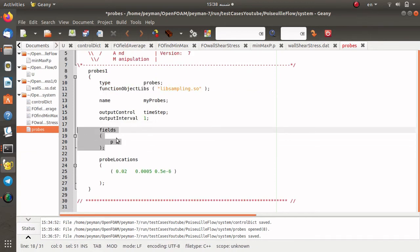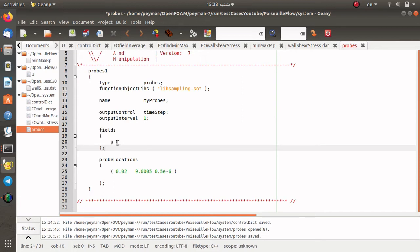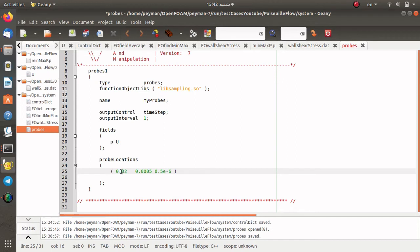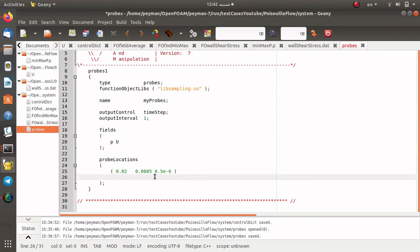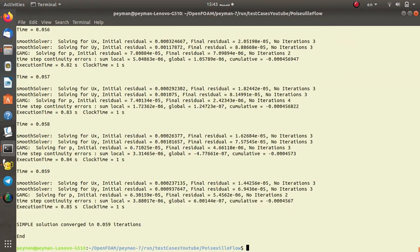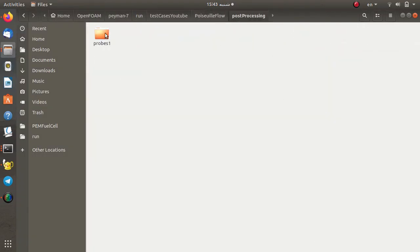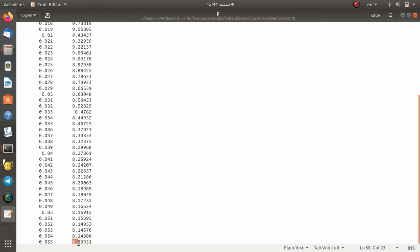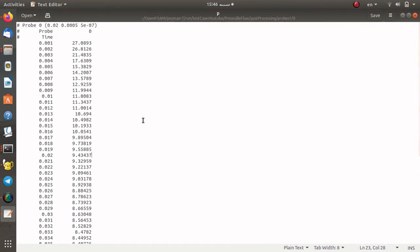The fields we want to know the values of are p and U. Finally, we introduce the probe locations. Please don't forget that these points must be inside the computational domain. You can also add other points — you can have maybe 10, 11, or 12 points for probing data. I open the terminal again and run simpleFoam. In postProcessing we have probes1 as we set in controlDict. For example, for the pressure at the probe location introduced in controlDict, the value is 27 pascals at the initial time and it decreases to 8 pascals.